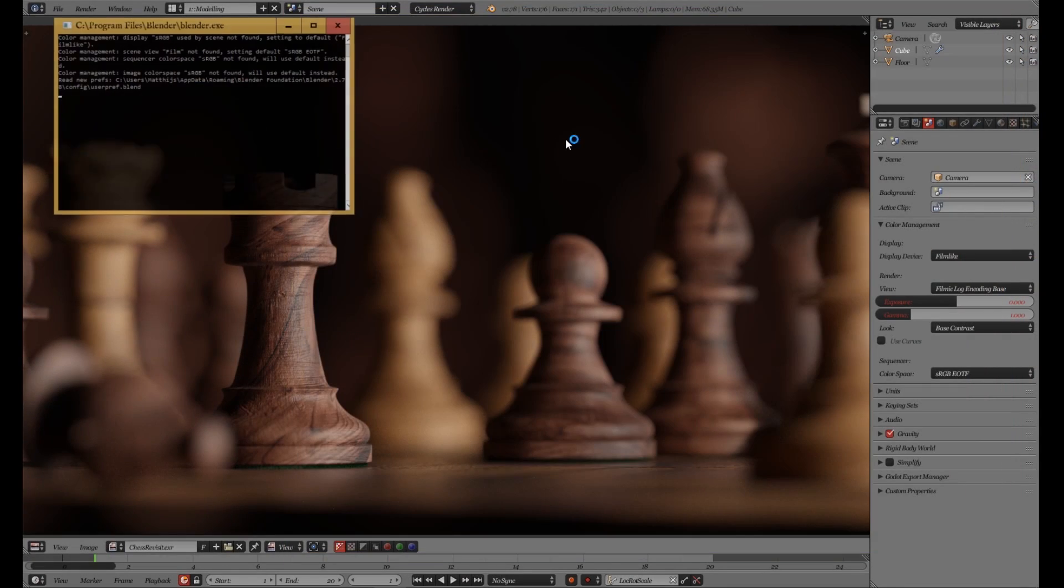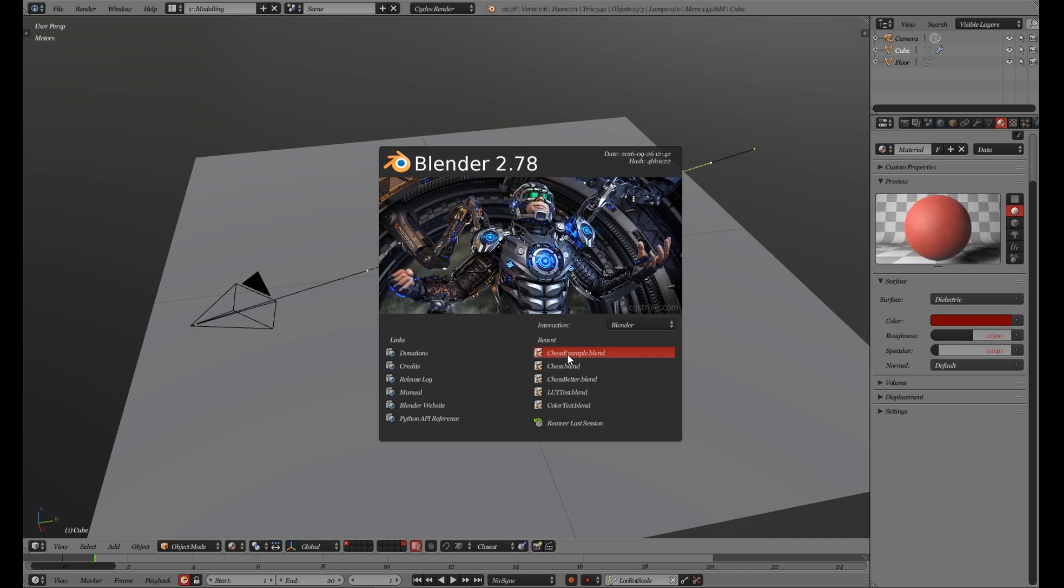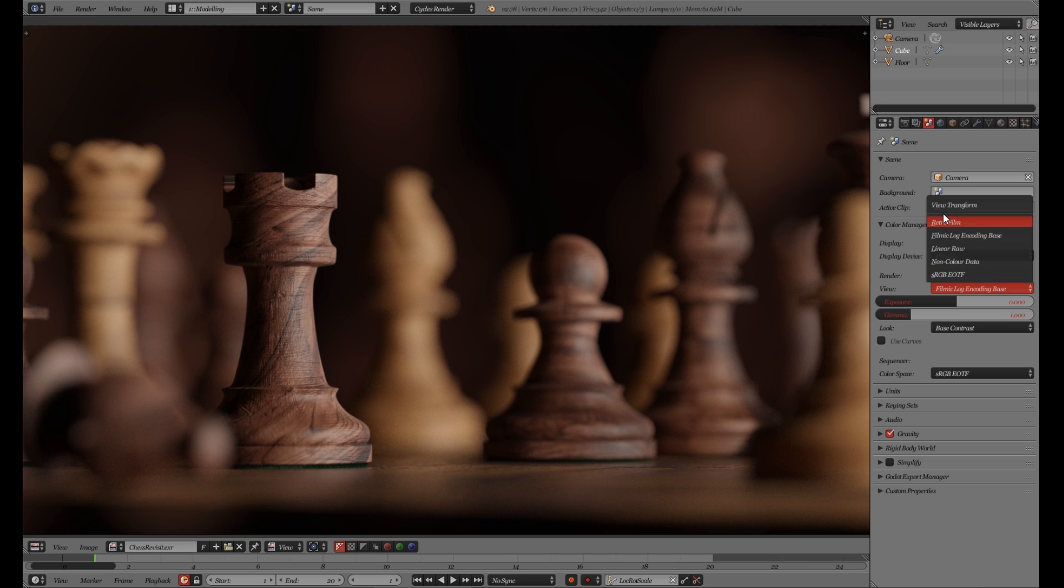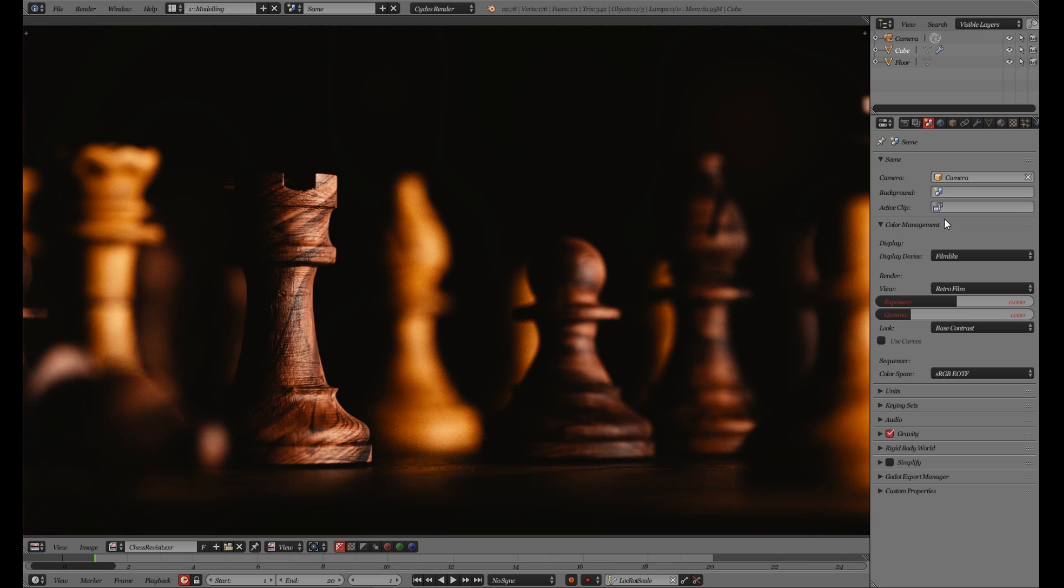If we reopen Blender and reopen the scene, we can now see that in the options there is an extra option available, namely the RetroFilm, which is the one we just added.